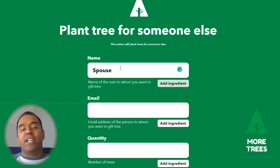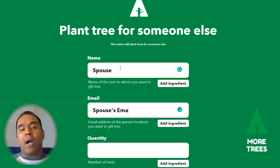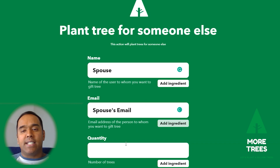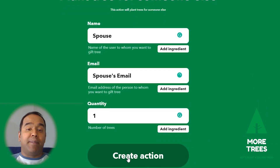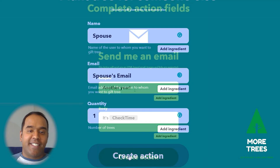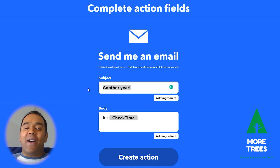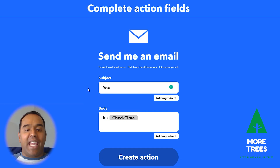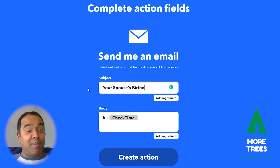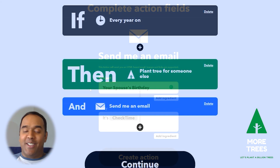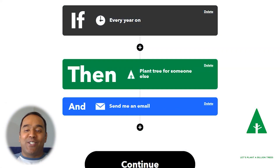I think planting trees on behalf of someone is a great gift, so I'm going to create a few date and time applets to plant trees on behalf of my friends and family on their birthdays. With IfPro, I can send a notification or an email to myself whenever this happens so I remember to say happy birthday to my wife. No sleeping on the couch for me.